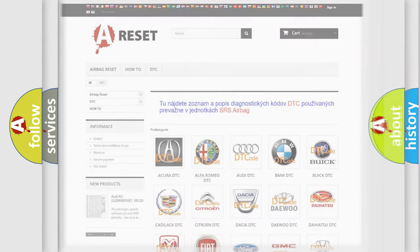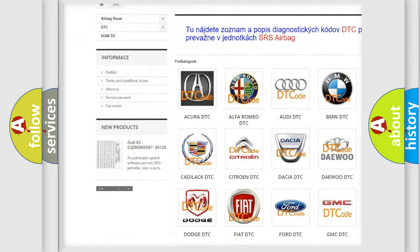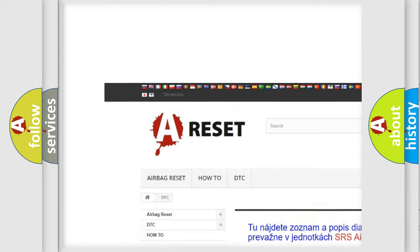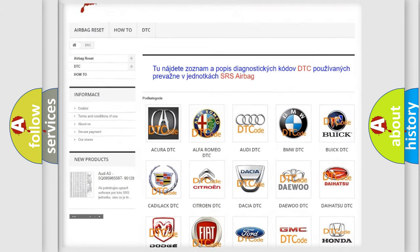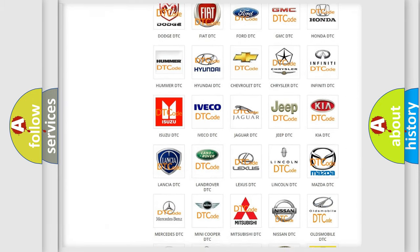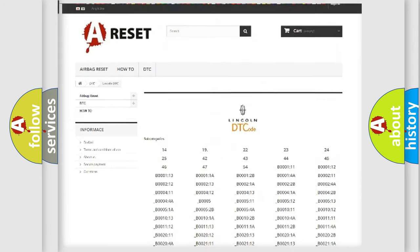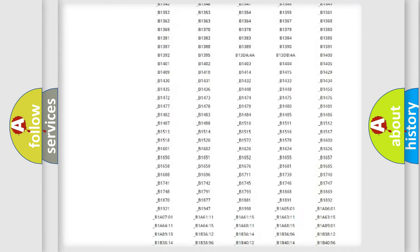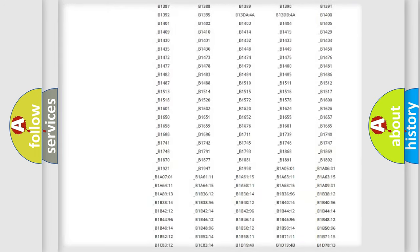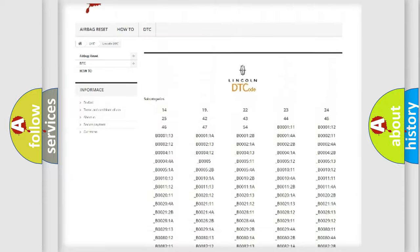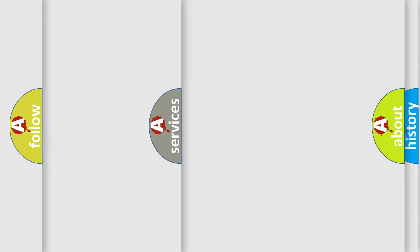Our website airbagreset.sk produces useful videos for you. You do not have to go through the OBD2 protocol anymore to know how to troubleshoot any car breakdown. You will find all the diagnostic codes that can be diagnosed in Lincoln vehicles. Also many other useful things.